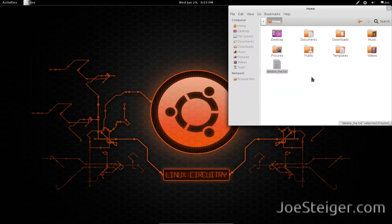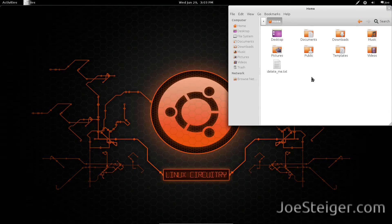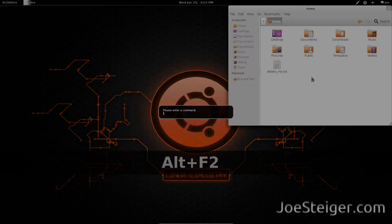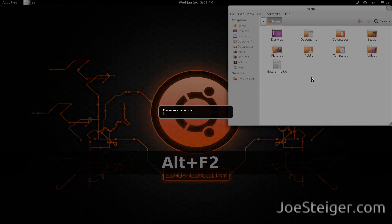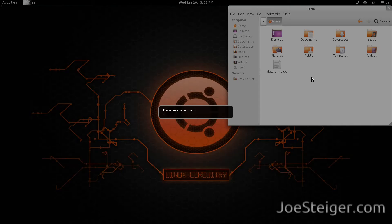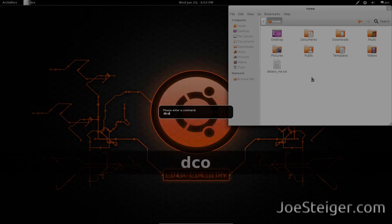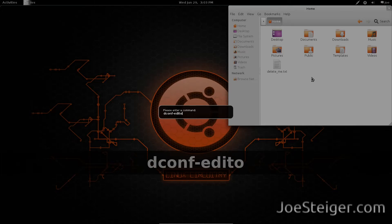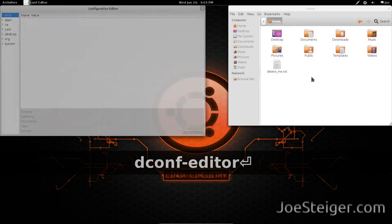I will show you how to change it back to just Delete. Press Alt+F2, type dconf-editor, and hit Enter.